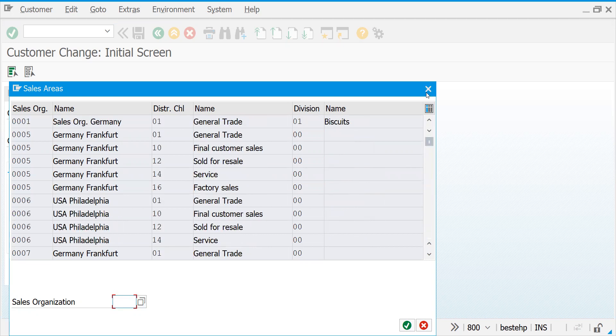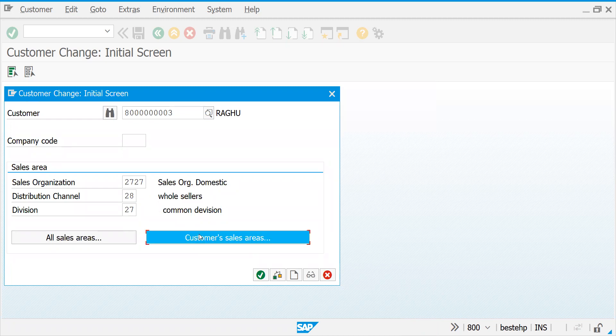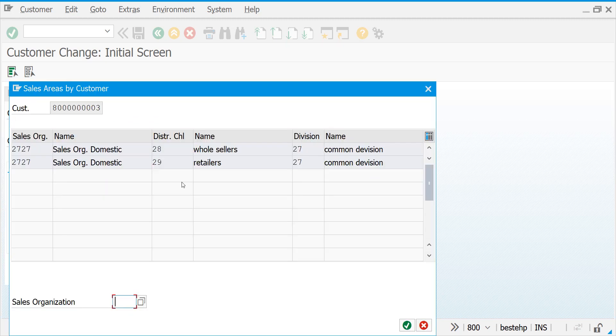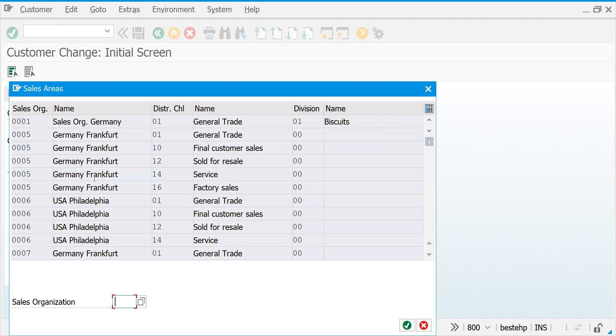This is how in two ways you can find your customer - which sales areas it belongs to, or else what are all the relevant sales areas available now on a SAP system that you can find out.